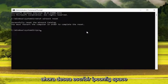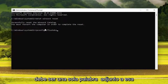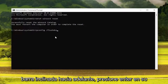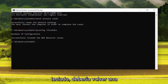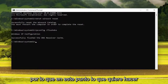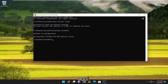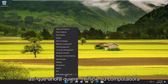Now type in ipconfig /flushdns — flush DNS should be one word attached to that forward slash out front. Hit Enter on the keyboard. It should come back with: Windows IP configuration — successfully flushed the DNS resolver cache. Go ahead and close out of here, then restart your computer once again.